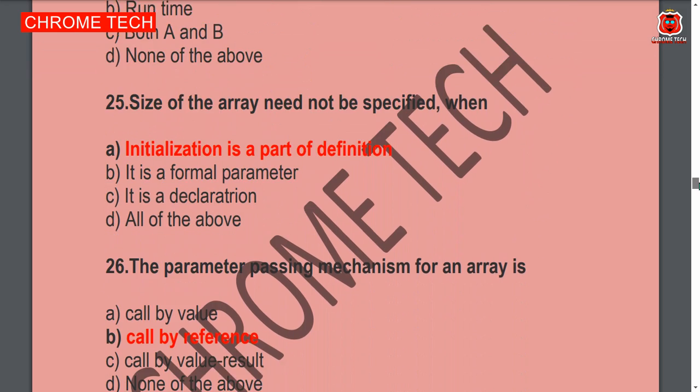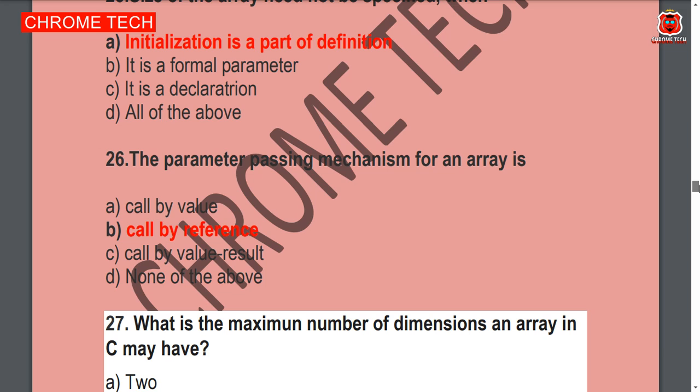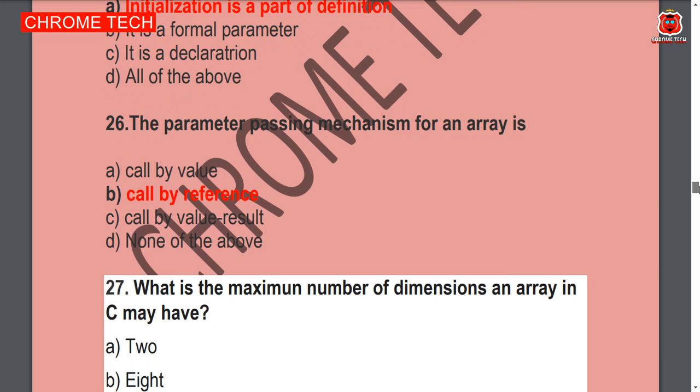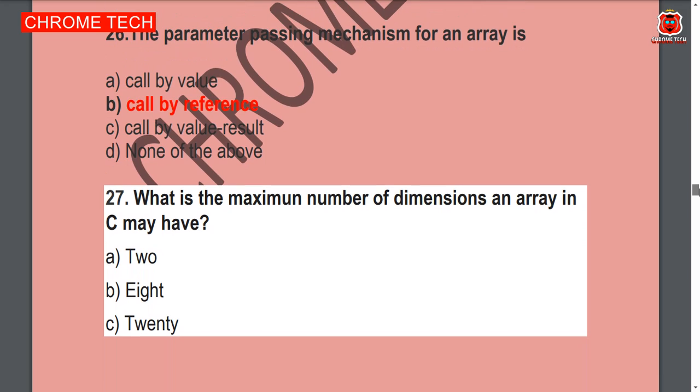Next question: The parameter passing mechanism for an array is — call by reference. Option B is the correct answer.